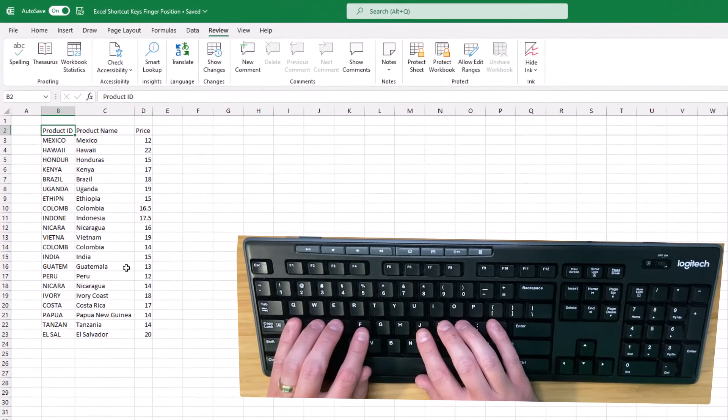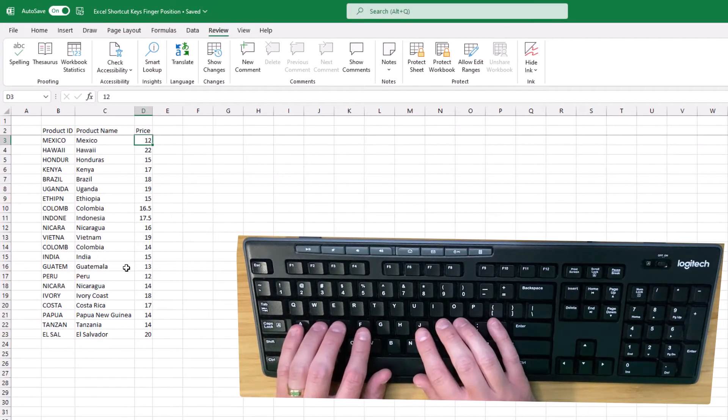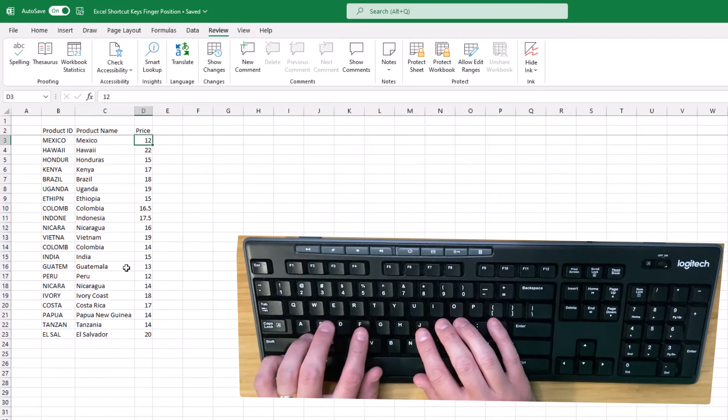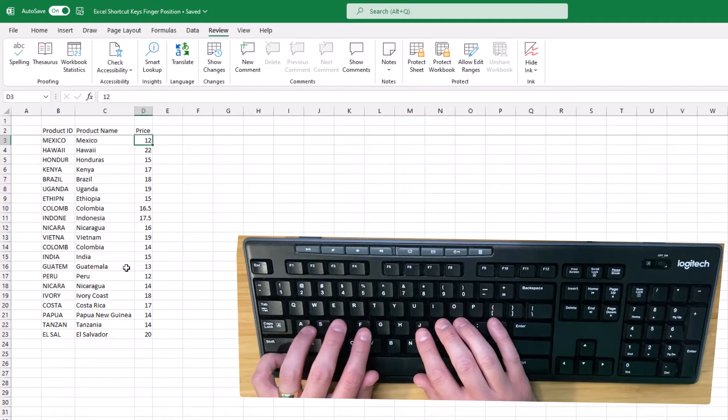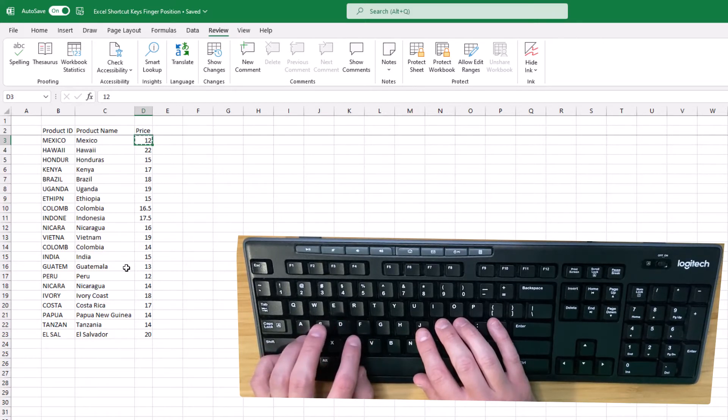For shortcuts that I can use only my left hand, I do my left pinky on that Control key and then I press the corresponding key based on the home row method. So to copy, I press C with my left index finger.